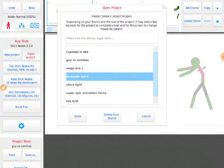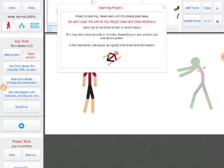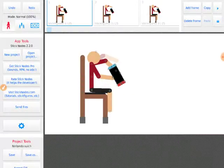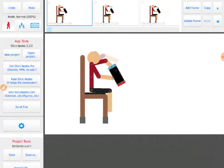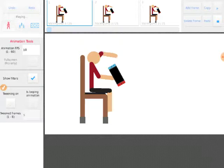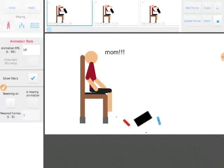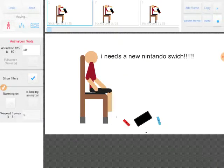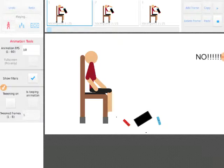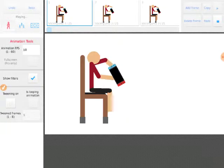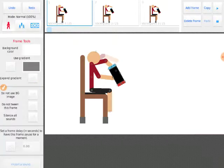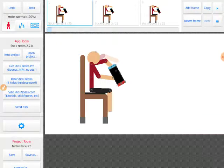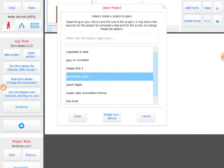Next one is called Nintendo Switch. Mom, I need a new Nintendo Switch! No! When you cry and you're so alone, I don't know what I'm saying.